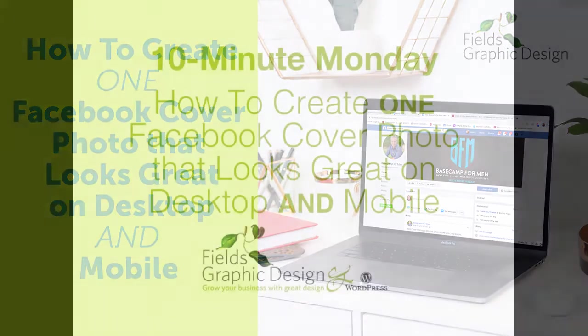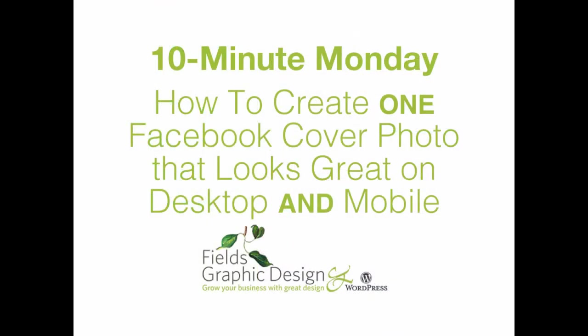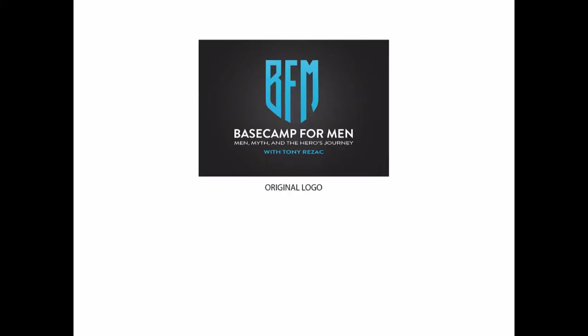Welcome to 10-Minute Monday. Today I'm going to show you how to create one Facebook cover photo that looks great on both desktop and mobile.